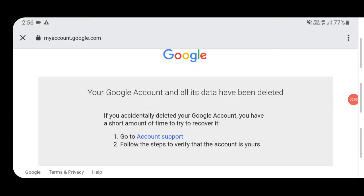After clicking on Delete Your Account, your Google account will be deleted. You will then get a confirmation page stating: Your Google account and all data has been deleted.